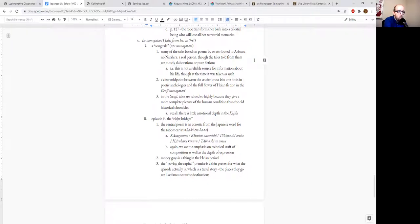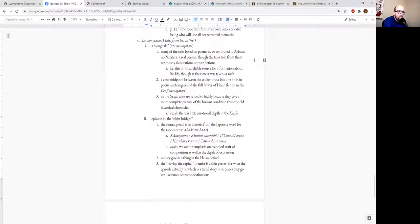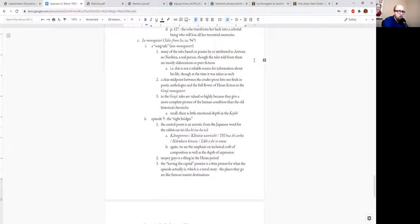So many of the tales in the Isa Monogatari are based on poems by, or at least attributed to, this guy I mentioned earlier, Ariwara no Narihira, who was a real dude, or for all intents and purposes seems to have been a real dude.